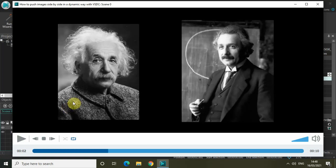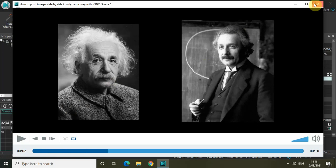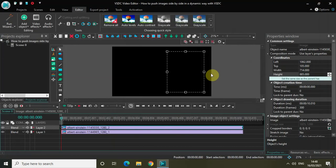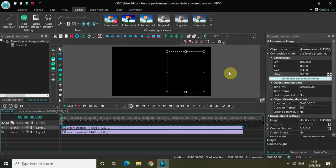This is how you can use the push transition to push images side by side in a dynamic way with VSDC free video editor. Let me know your thoughts in the comments below. Like the video and subscribe to my YouTube channel. I'll see you in the next video. Till then, thanks for watching.